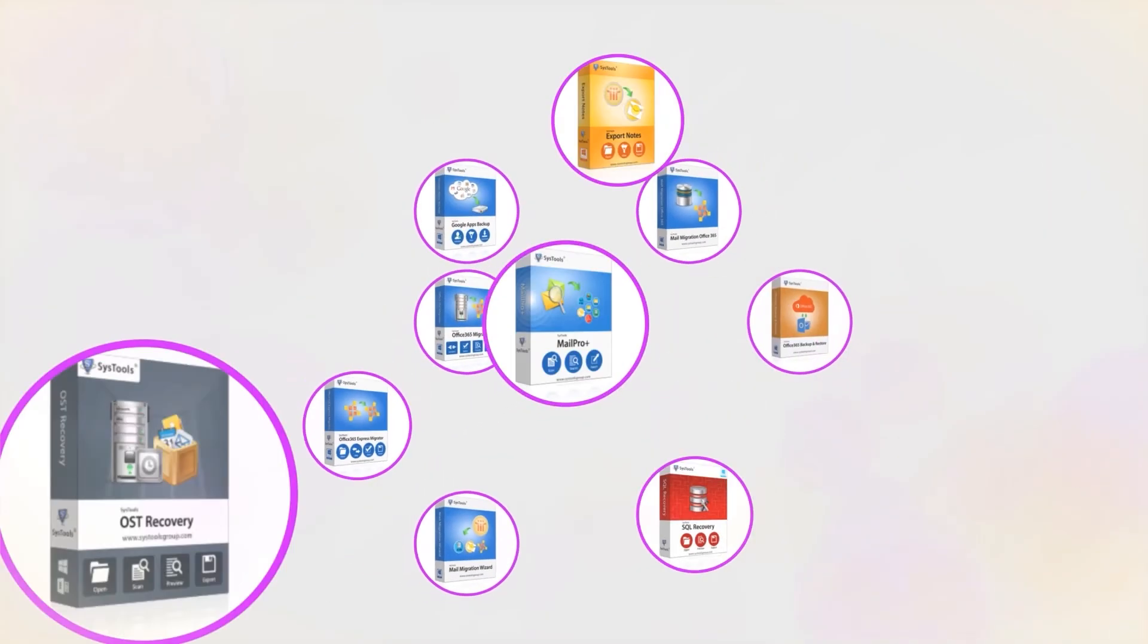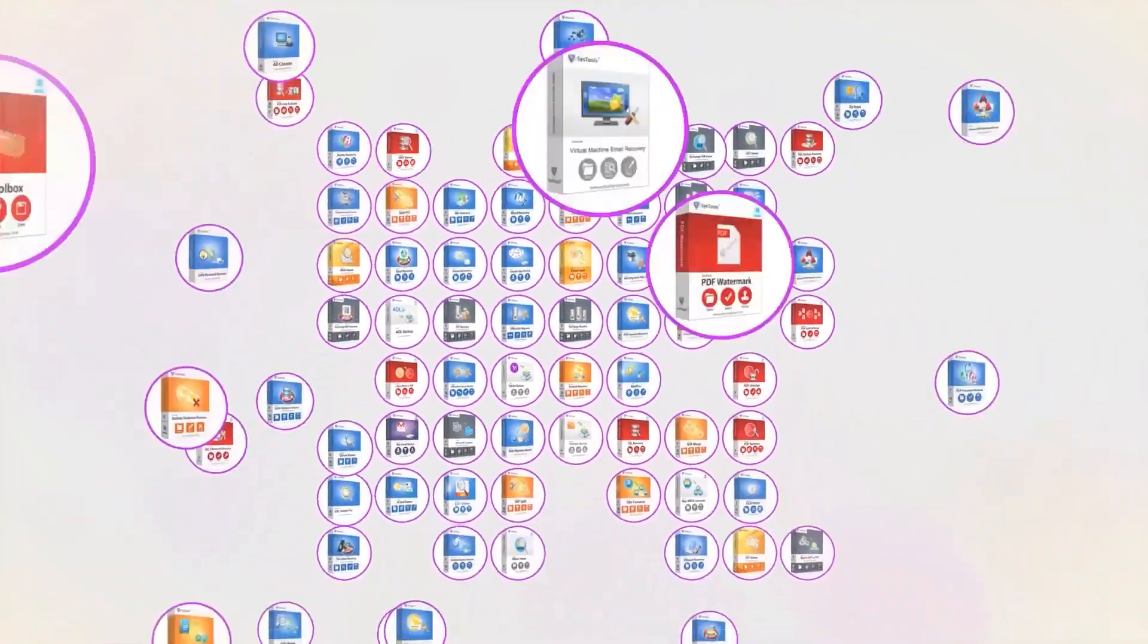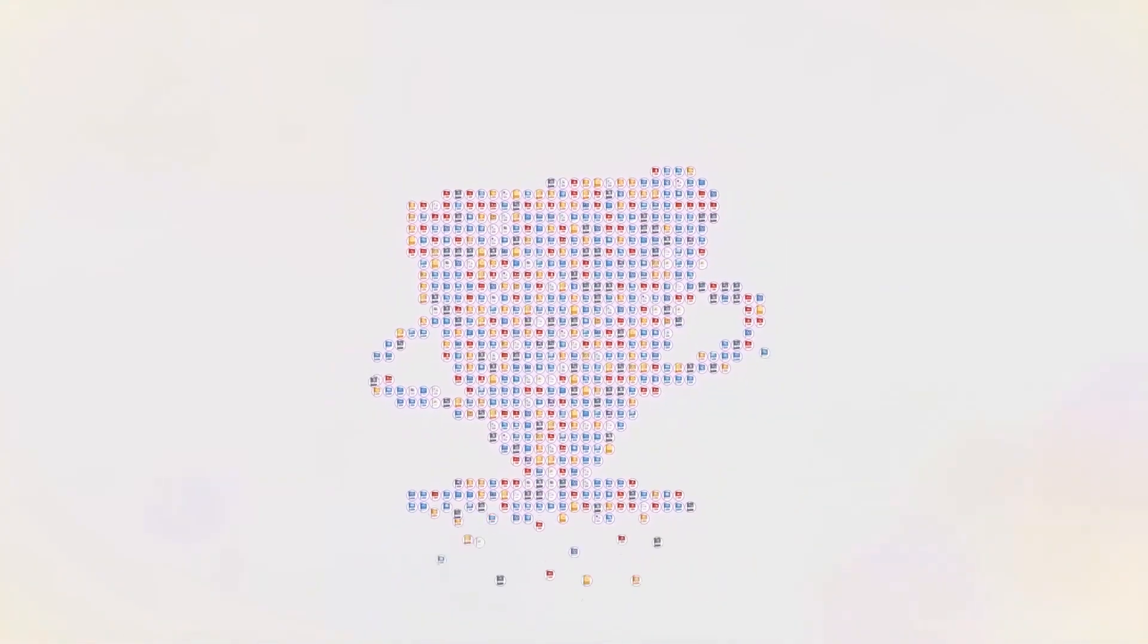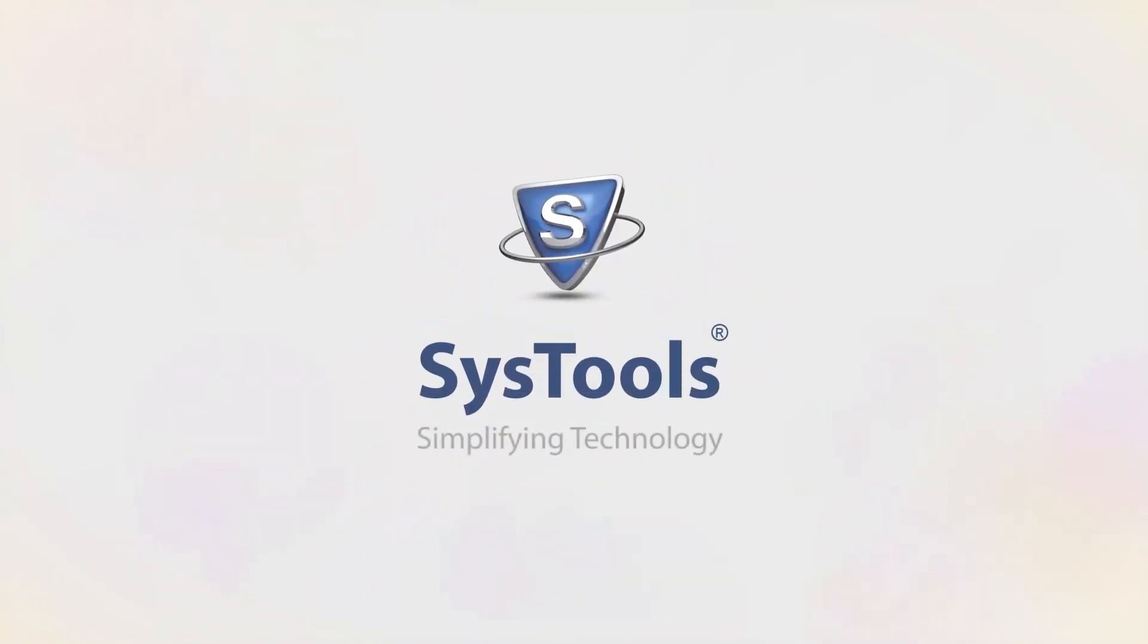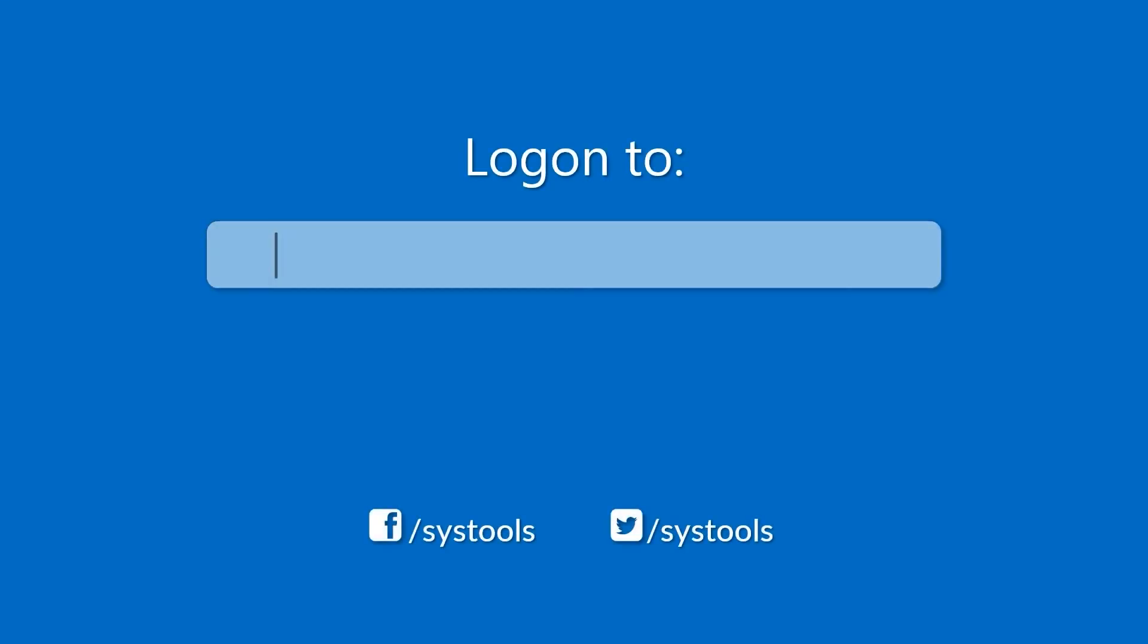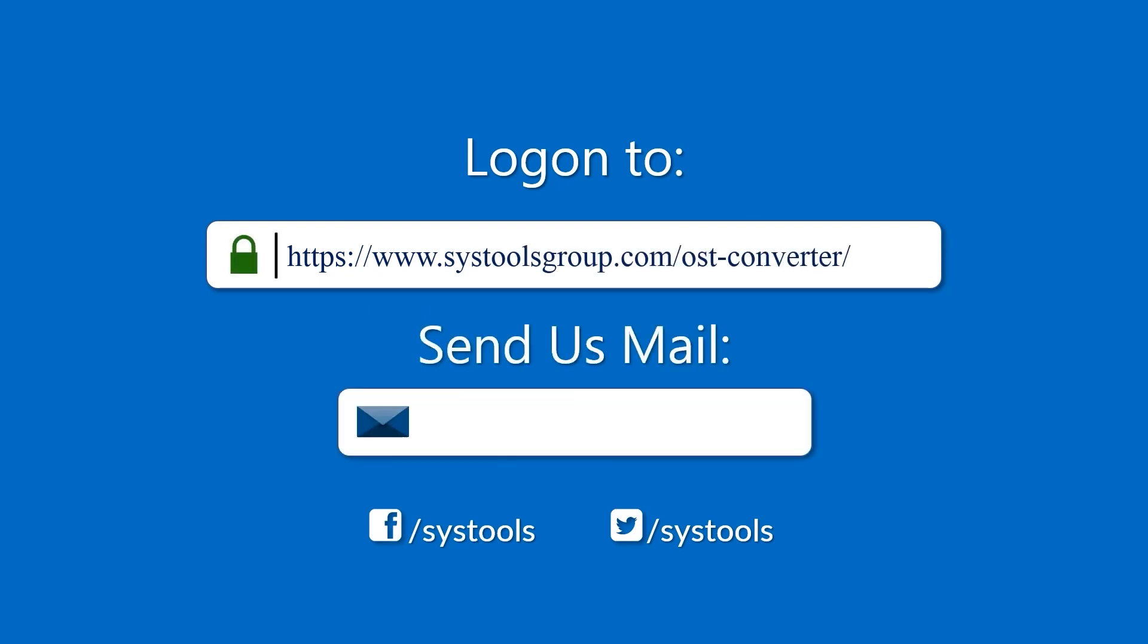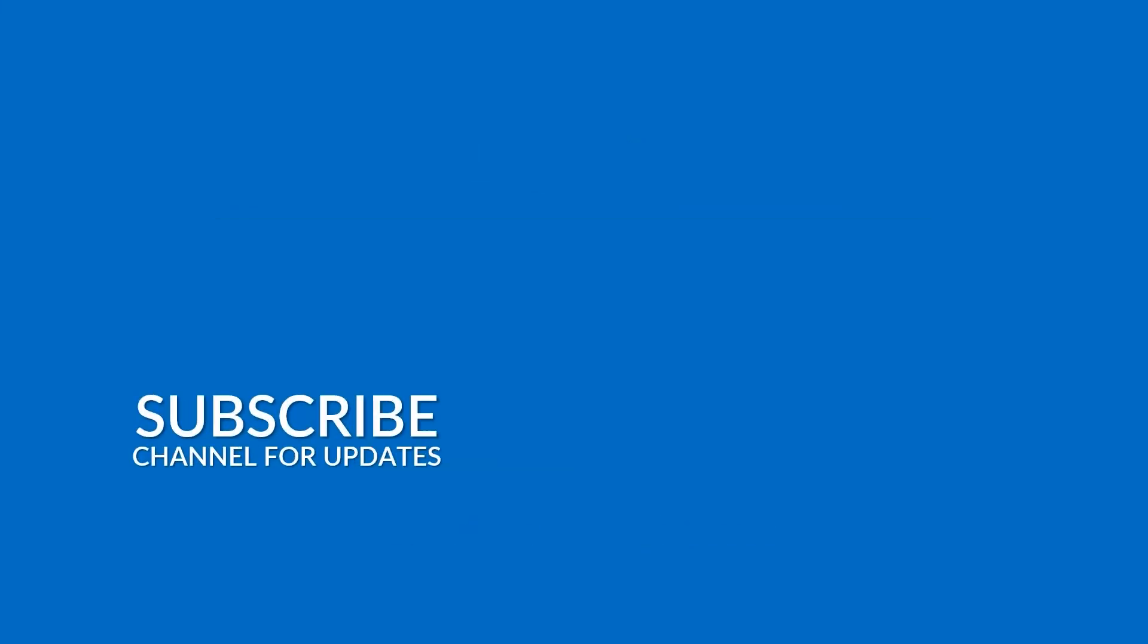And that's it, hope you enjoyed the video. Log on to the given product page for more details on purchasing the product. For any query, mail us at support@systoolsgroup.com. Thank you for watching.